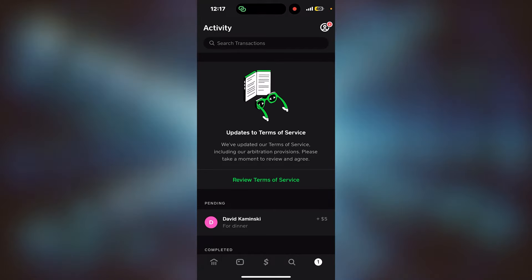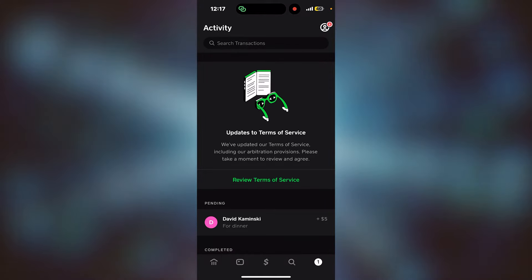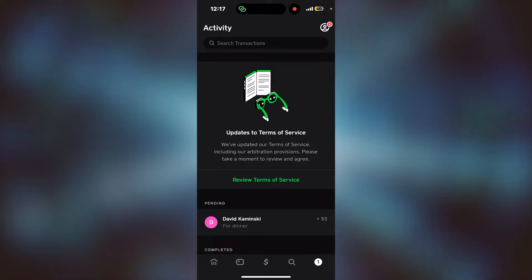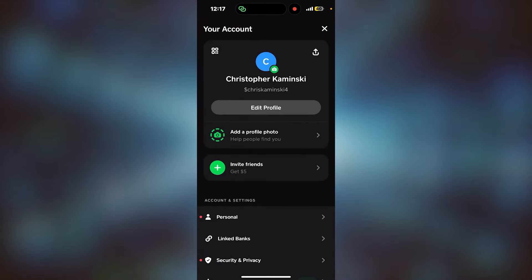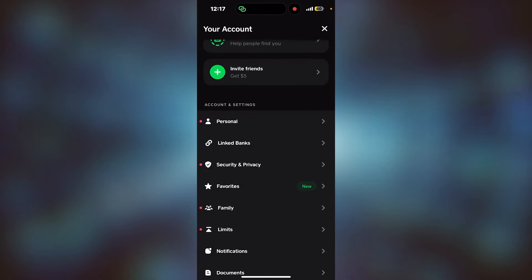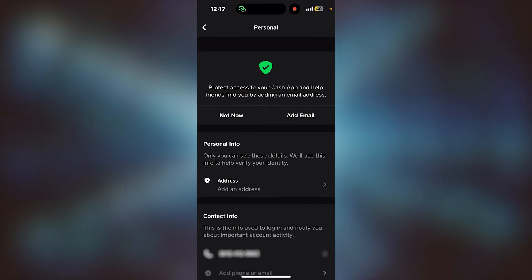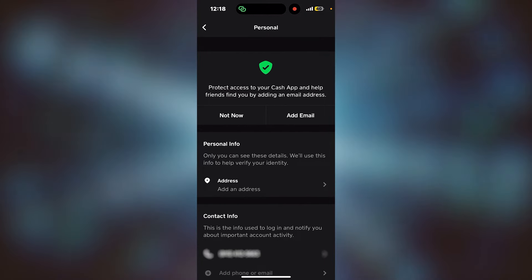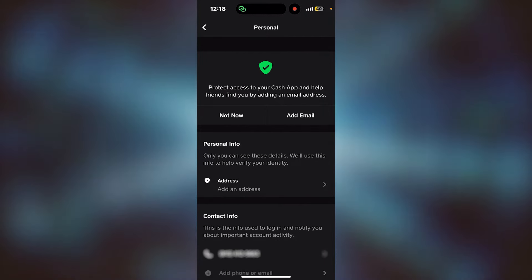Hi guys, today we're going to talk about verifying your account on Cash App. First, you'll go to the top right corner where the little profile button is — click on that, go down to Personal, and click on that.